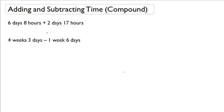Hello, math scholars. In this topic, you will be adding and subtracting compound units in time. Now, this isn't very different from what we've done before, but we just need to remember to borrow or to carry over as needed, just like in addition and just like in subtraction.